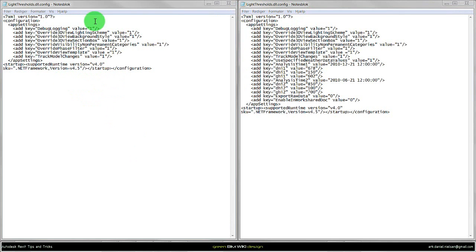On the left we have the original file and on the right we have the file with the input we need to change - the time and date as well as these radiation values.